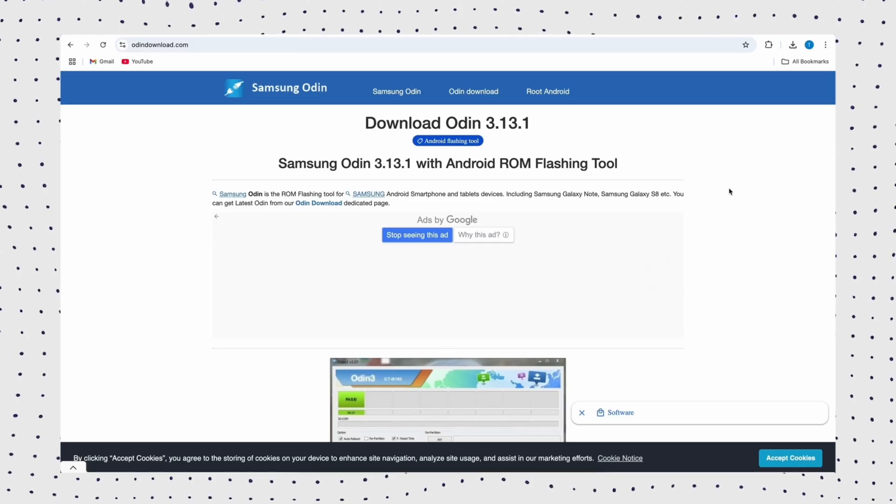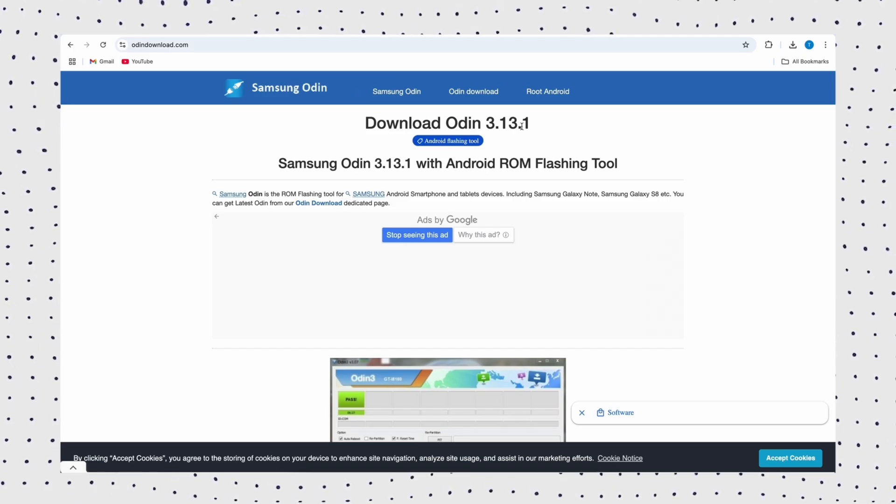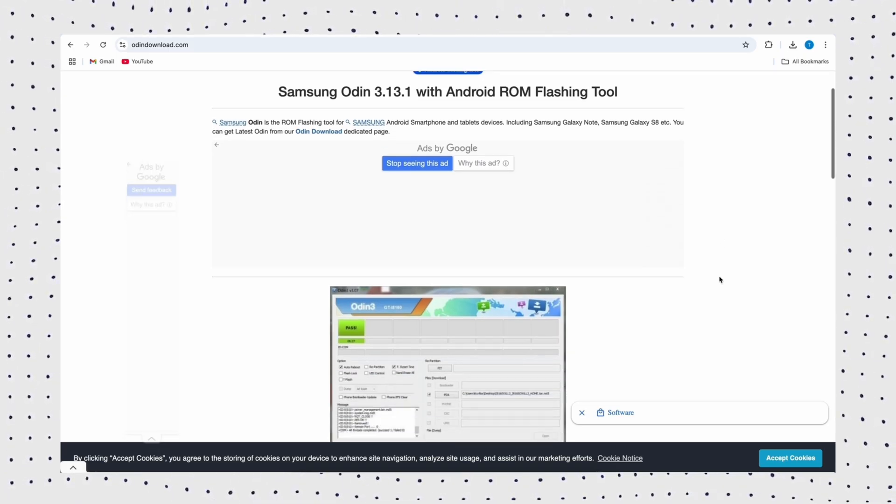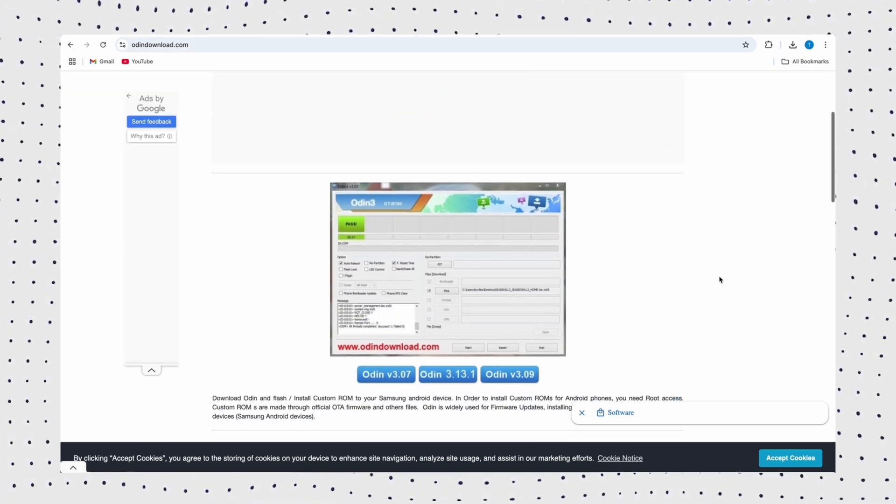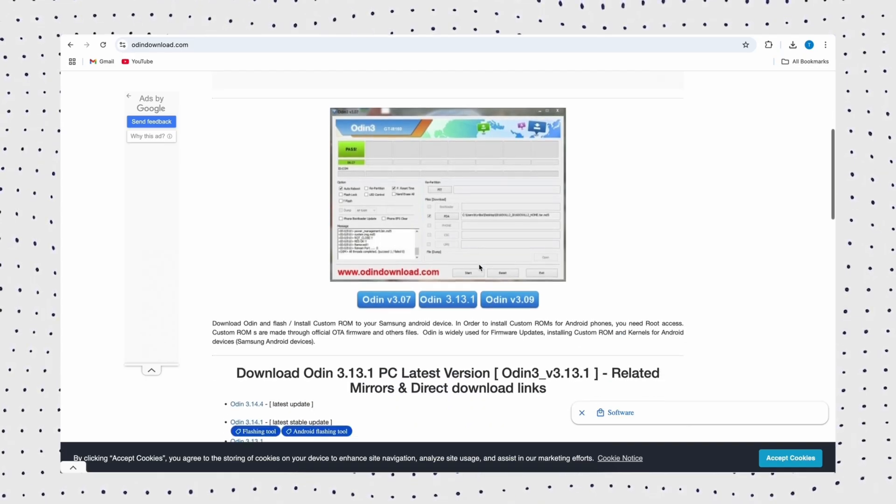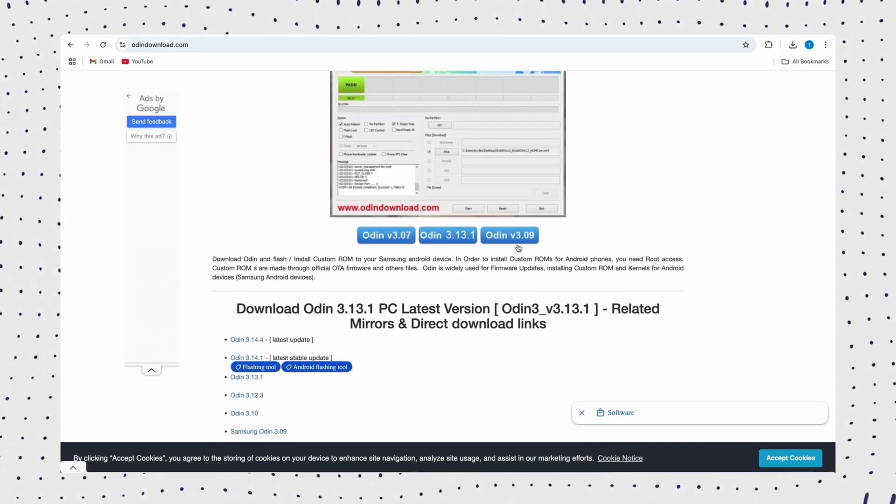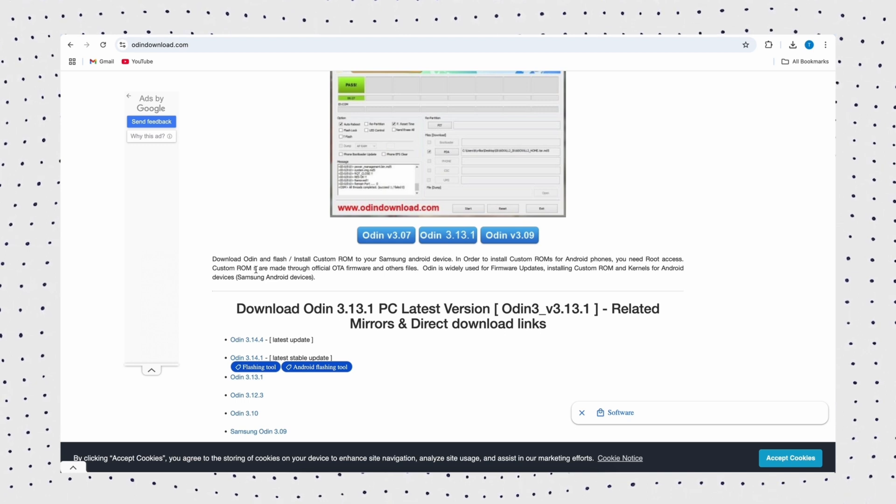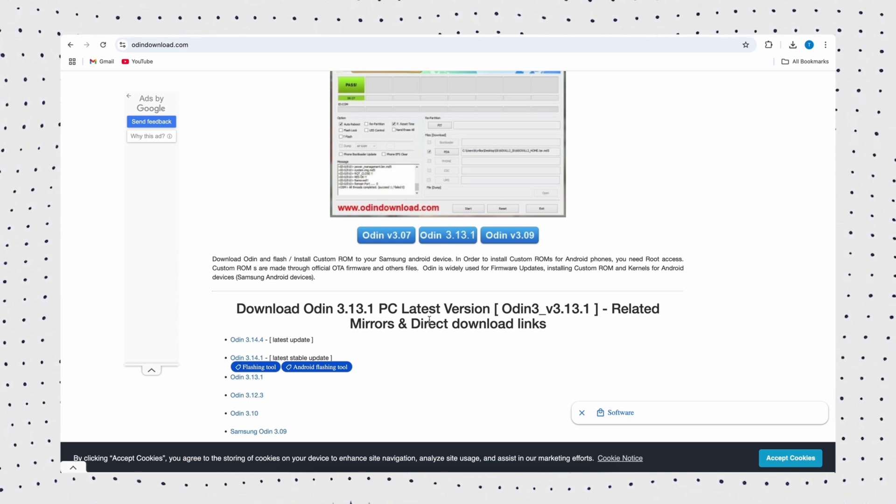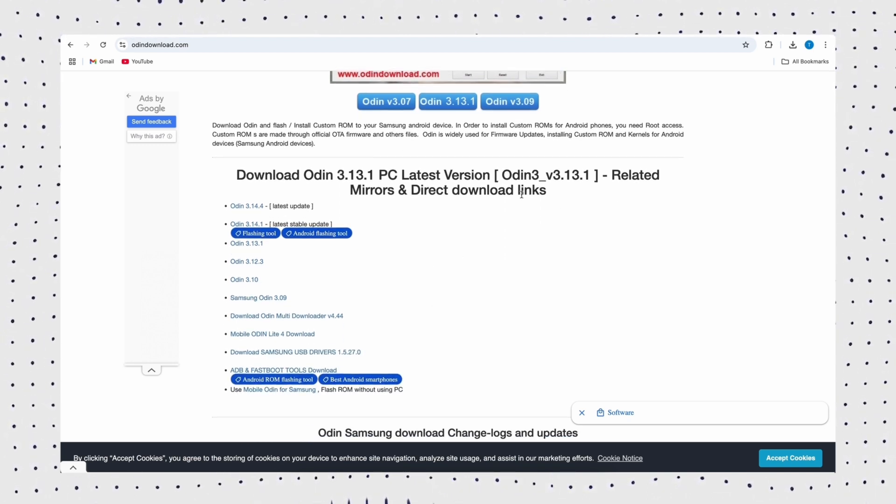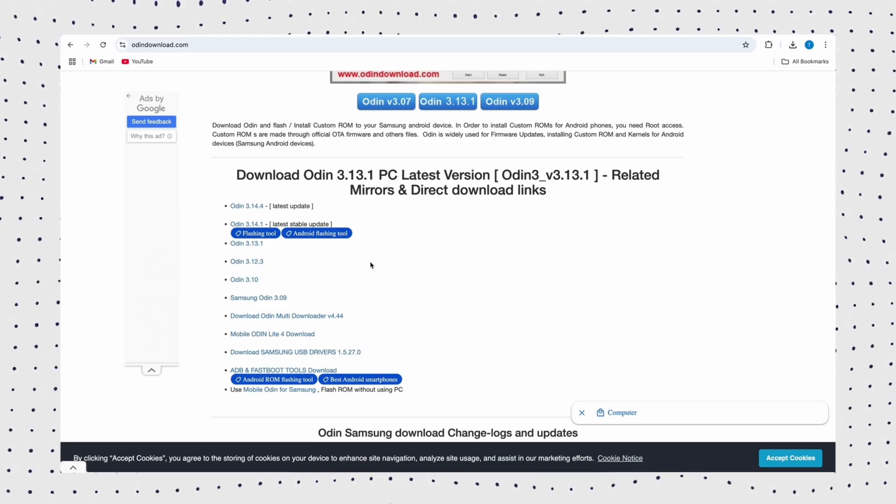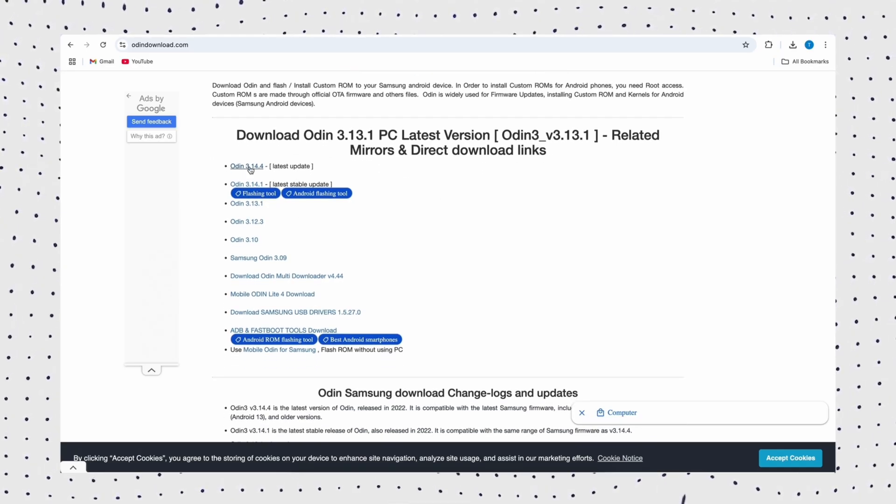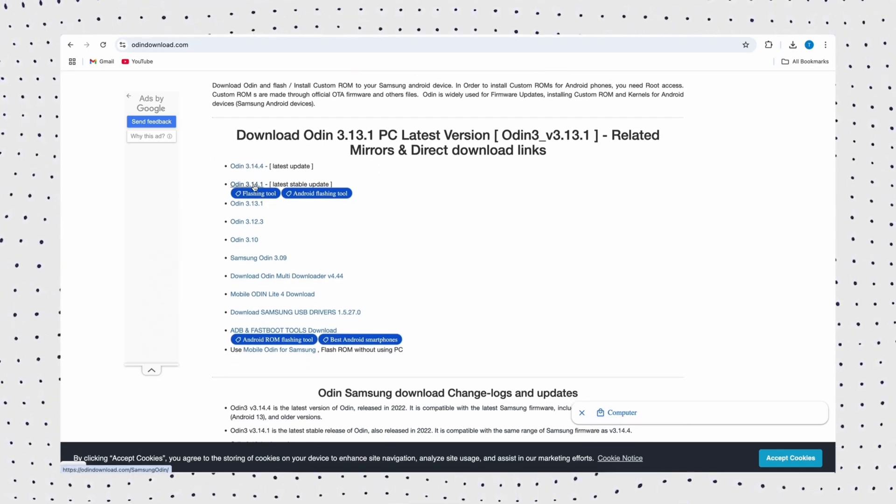Samsung Odin is a well-known flashing tool originally developed by Samsung. While not specifically designed for FRP, it's commonly used to bypass Google locks on Samsung devices by flashing firmware or restoring files. It's a powerful and reliable method that can resolve various software issues, including FRP, earning the trust of developers and advanced users.